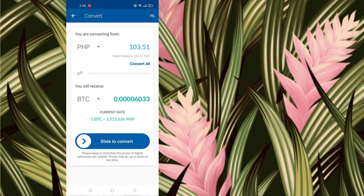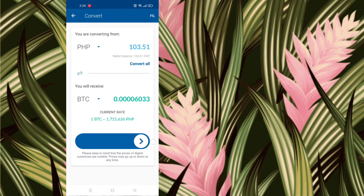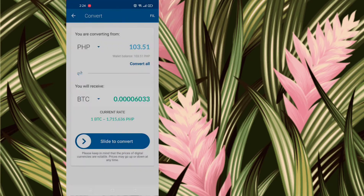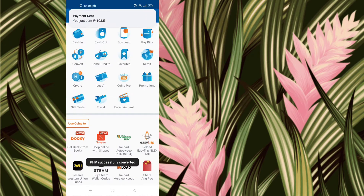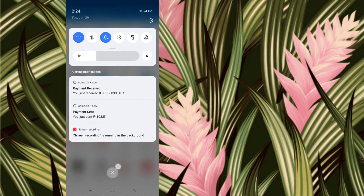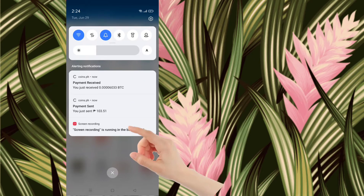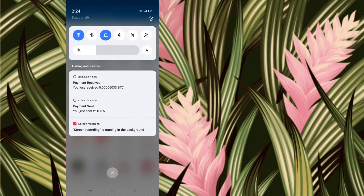It's very expensive, so that's all I can have. Let's just experiment. Slide to convert. Okay, I already got a notification — payment sent, payment receipt — and we're going to check it on my dashboard.